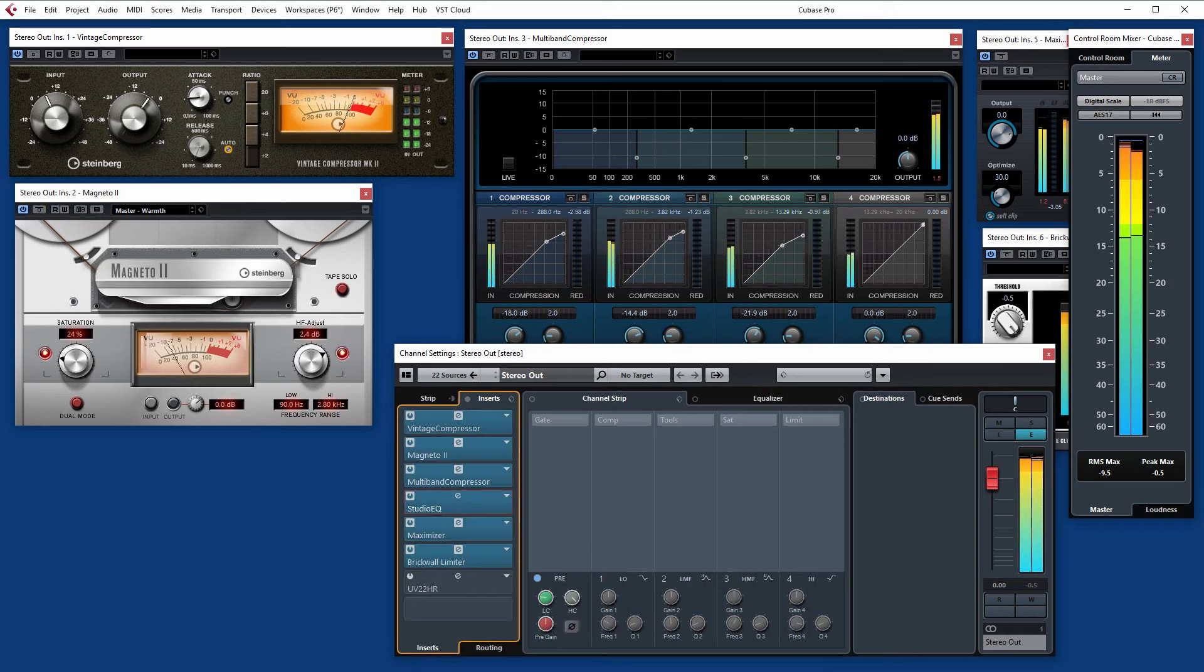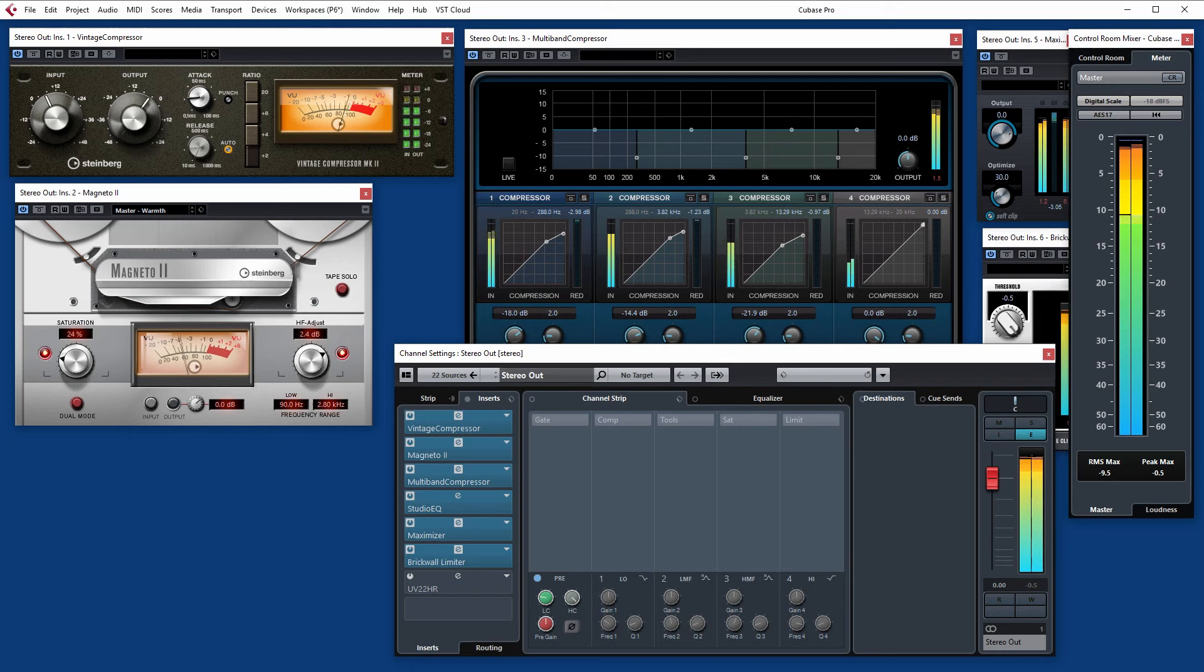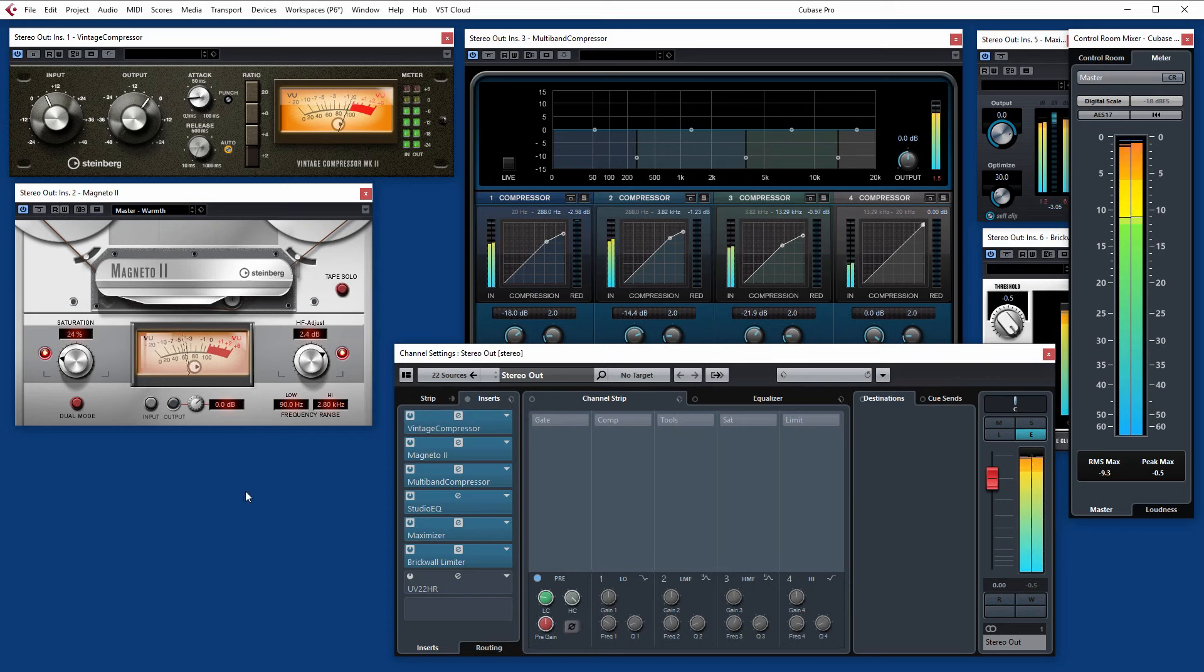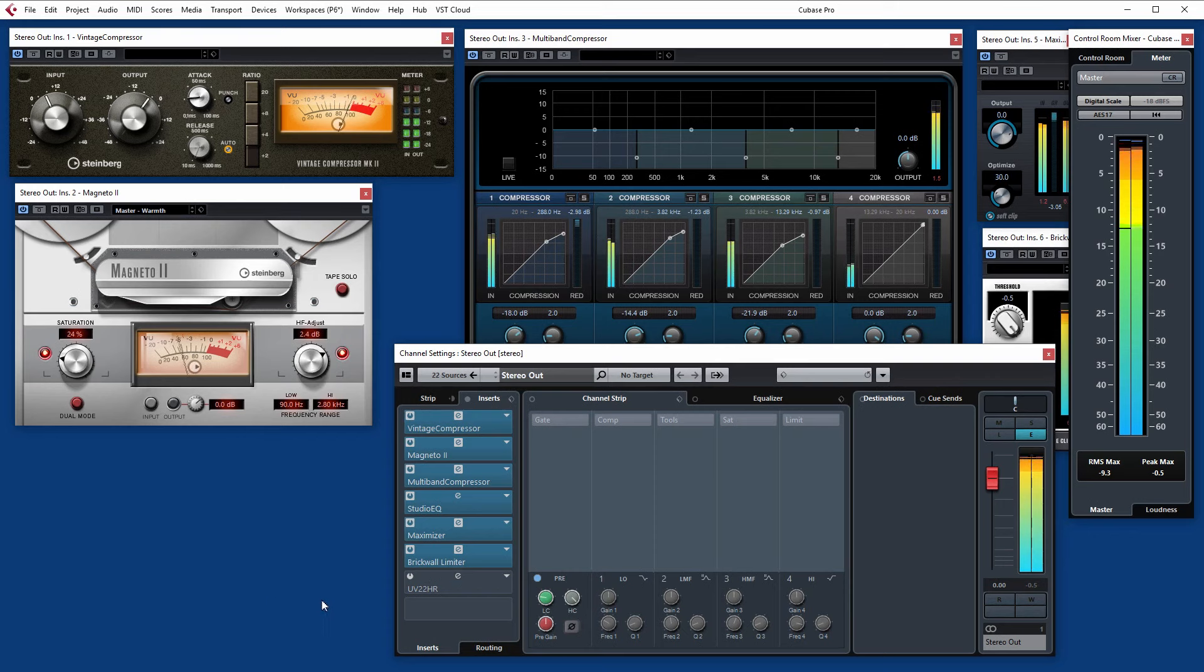That's it. With the inserts turned off and on again. So that's a very basic mastering chain. Just one way in which you can configure the plug-ins in Cubase for a mastering type workflow.